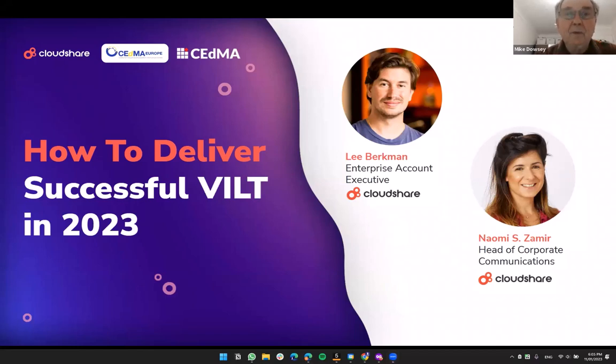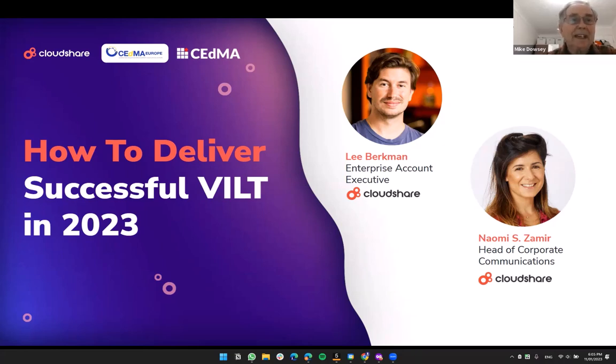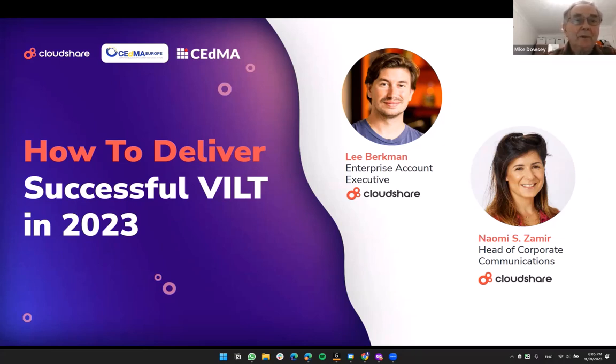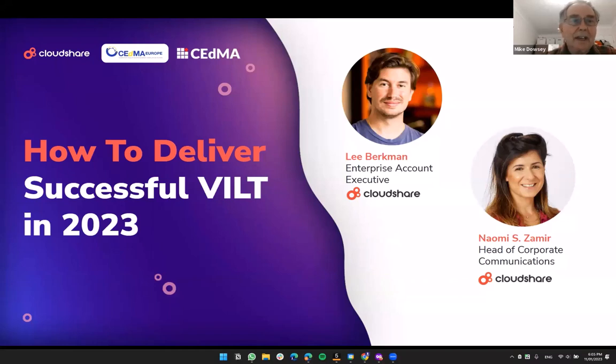Well, good afternoon everyone. Delighted you could join us for this CEDMA session with the sponsors from the Nashville Conference. I'm delighted that CloudShare is with us today in the form of Lee, who's going to be doing most of the speaking, but I'm sure Naomi will get a word in once or twice. So with that said, I will now hand over to Lee.